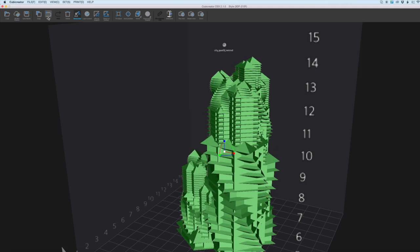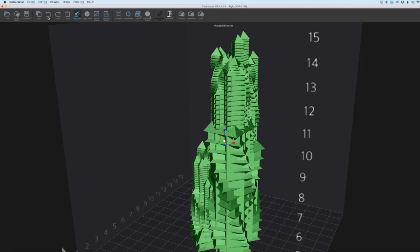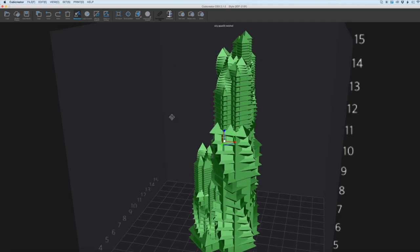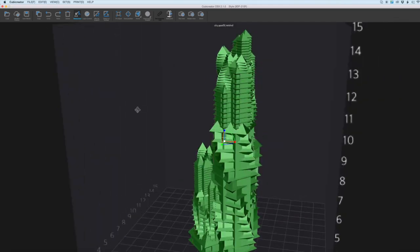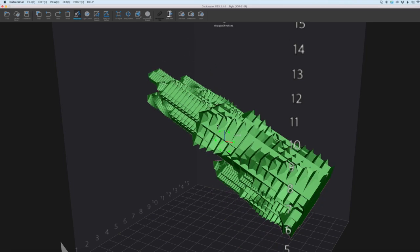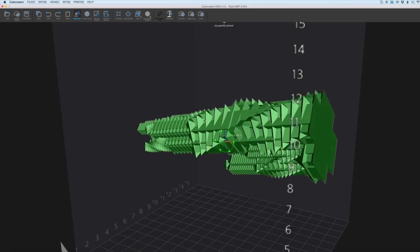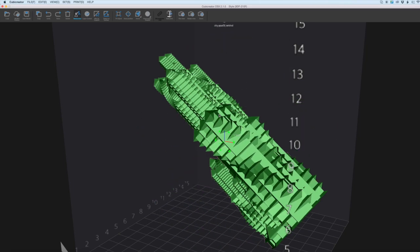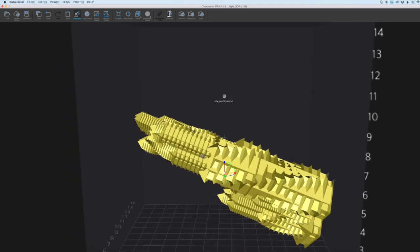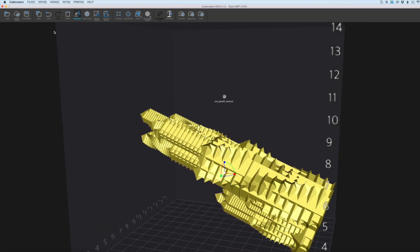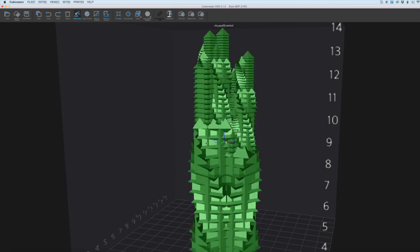We can undo that and we can also rotate the model as well. When you rotate it to a certain position and let go it will lock it in place and just do it the other way there as well.